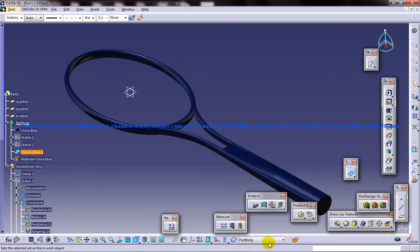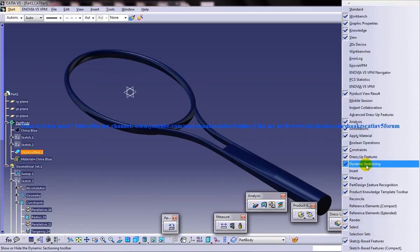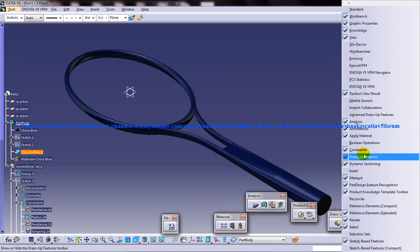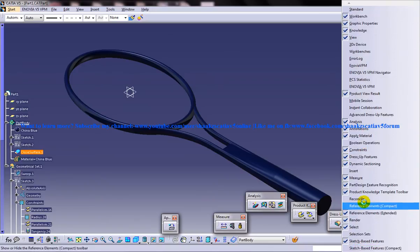You can actually go to the render option here. Photo Studio Easy Tools. If it's not seen you can always find it over here.